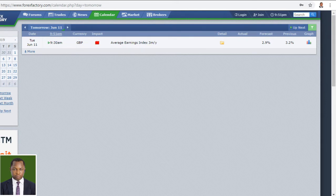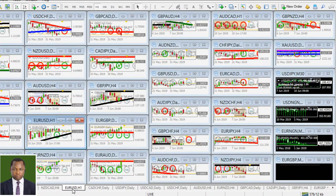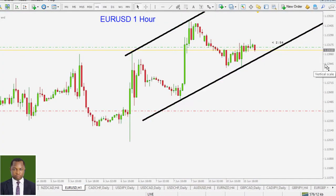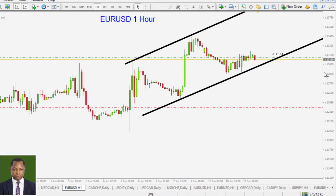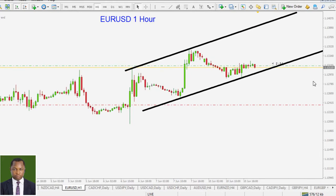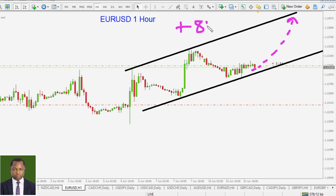Looking into the charts right now, let's see the euro against the American dollar, which is a pair that we just got involved with. We're actually trading within this channel. We're trading to see if we can get the next swing to the upside, which can earn us plus 80 to 200 pips. That is what we are expecting to see.